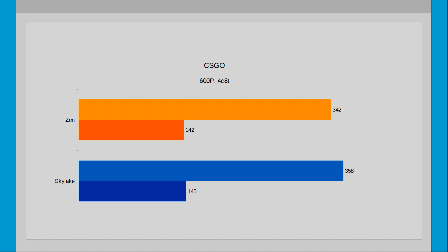I double checked the results and the averages have consistently dropped by 10% and the minimums consistently increased by around 33%. However the Zen's minimums raised by 35%, meaning overall Zen actually comes off a little better as its averages have stayed mostly the same as opposed to Skylake's drop.